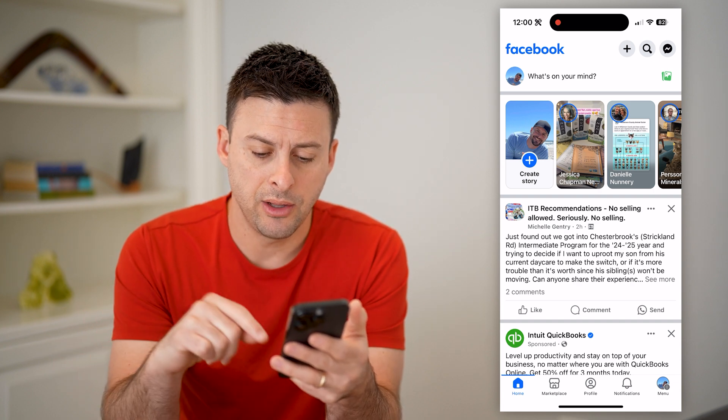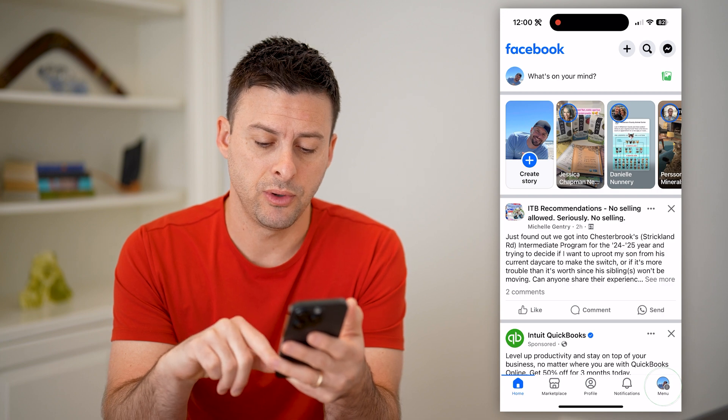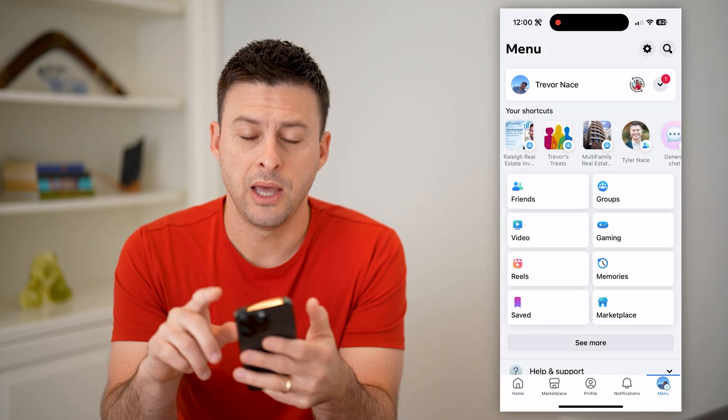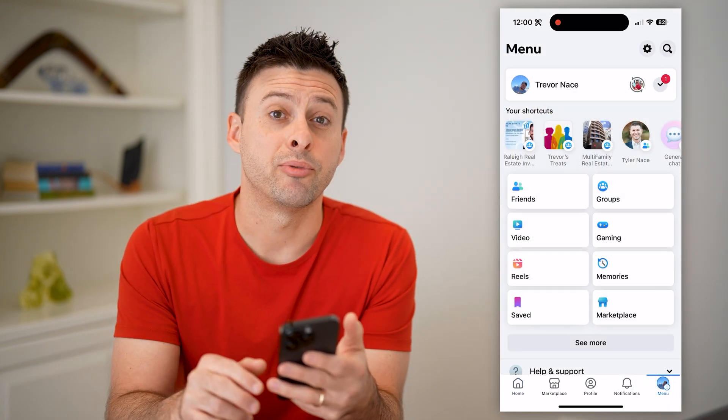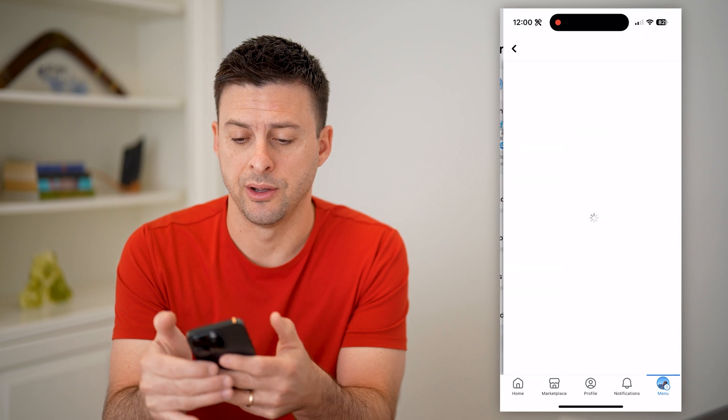Now let's head into your settings by tapping on menu at the bottom right, and then at the top right, let's tap on that gear icon.